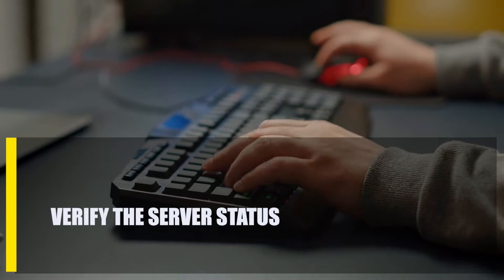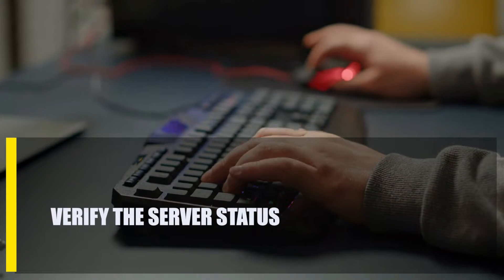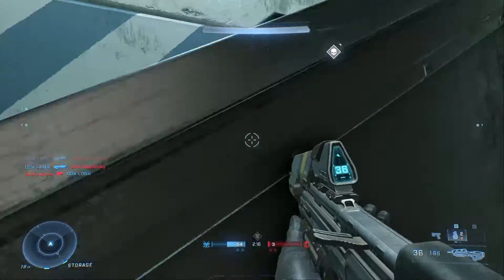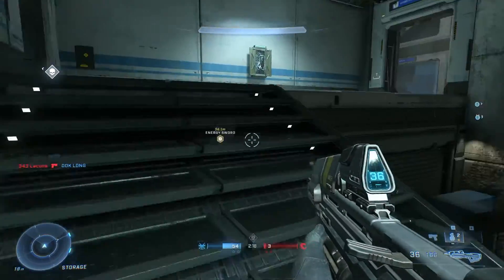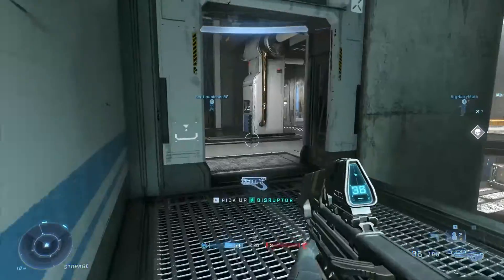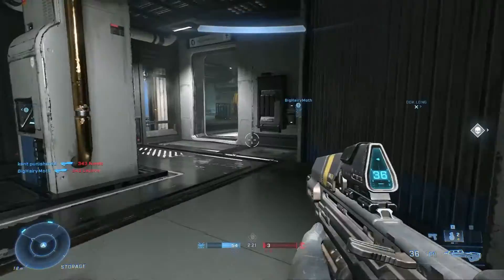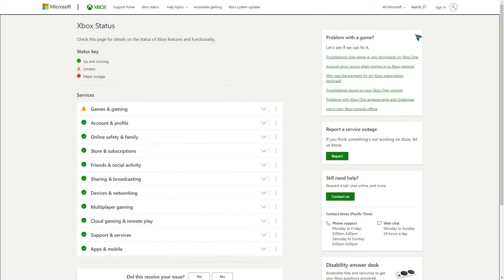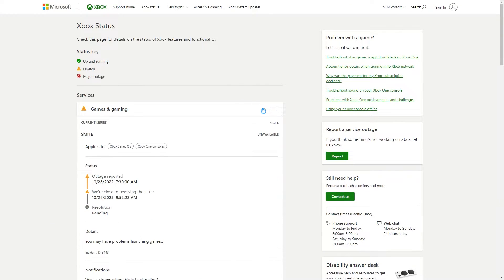Next, verify the server status. The Halo Infinite servers may be unavailable at any given time for a variety of reasons. Most of the time, an unexpected glitch is to blame for server issues. Check xbox.com to discover if there are any current issues with the Xbox Live service, as you won't be able to play any online games on Xbox if Xbox Live isn't available where you are.